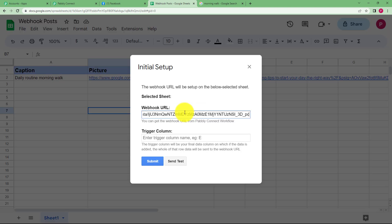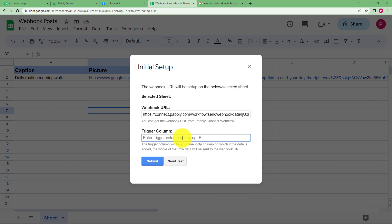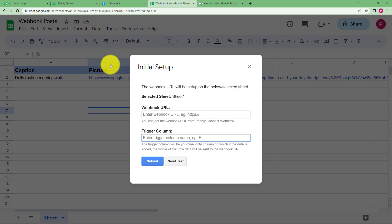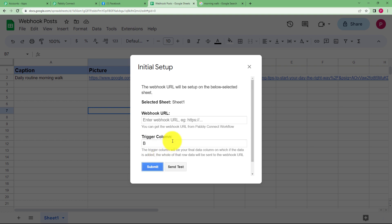Here paste in the webhook URL section and the trigger column is the last updated column which means that whenever Google Sheet will send response to our Pabbly Connect, which is the last column to be covered which is B for our case. So we will put B over here. Click on submit.